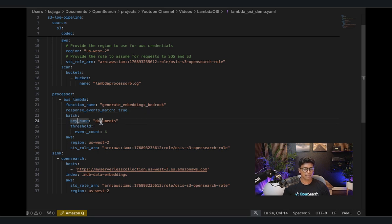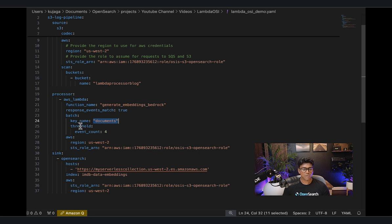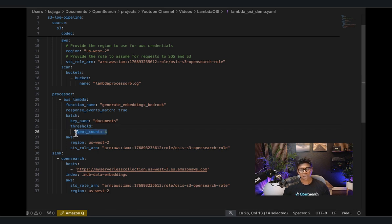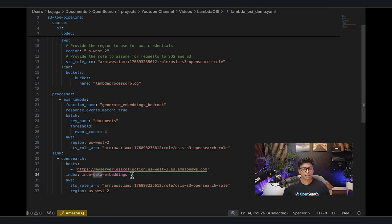We also have the ability to batch the data. The key_name parameter is important — I'm using 'documents' as my key name, which is what you use in Lambda to reference the set of records being sent. You can iterate on individual records within that document set. You also have a threshold where you can batch by event count or size. For demo purposes, I'm using an event count of four, but typically you can use a larger count or use event size as your batching mechanism — up to six megabytes of data per batch. In the sink, I have my serverless connection endpoint and the specific index I'm writing the dataset to.